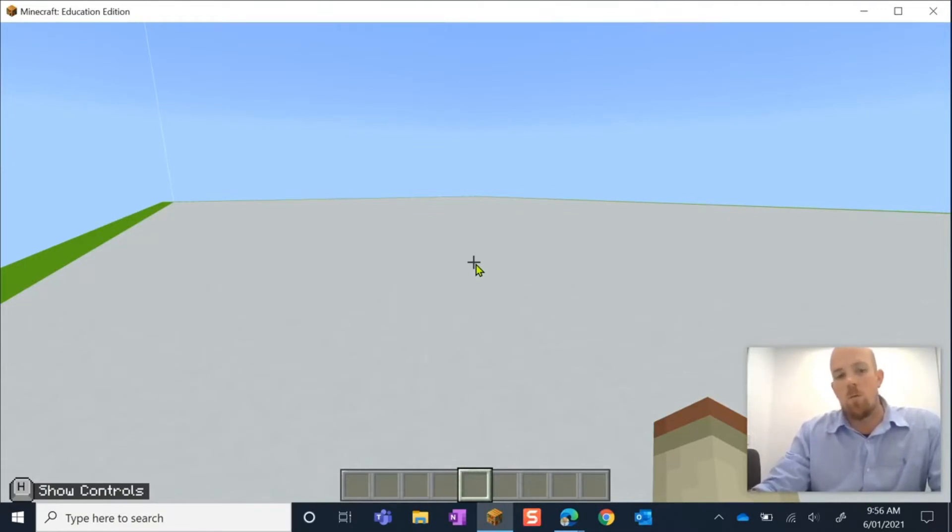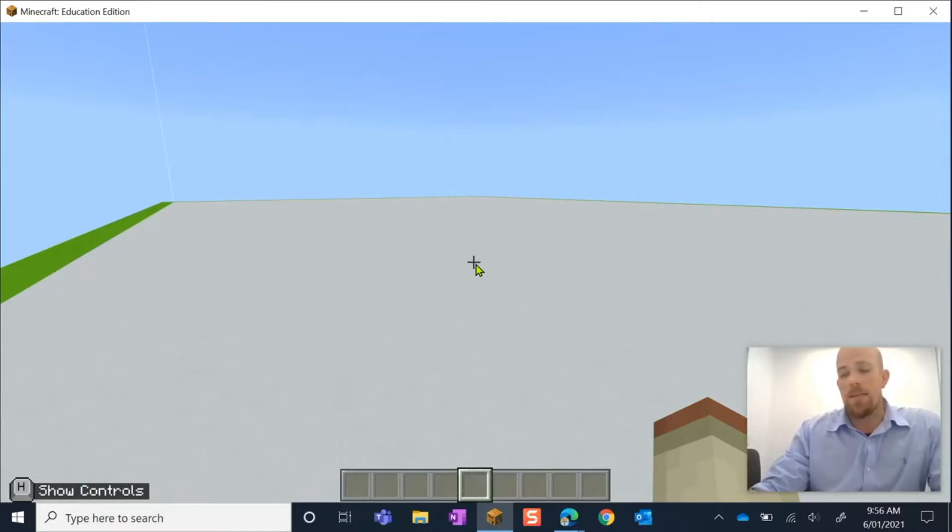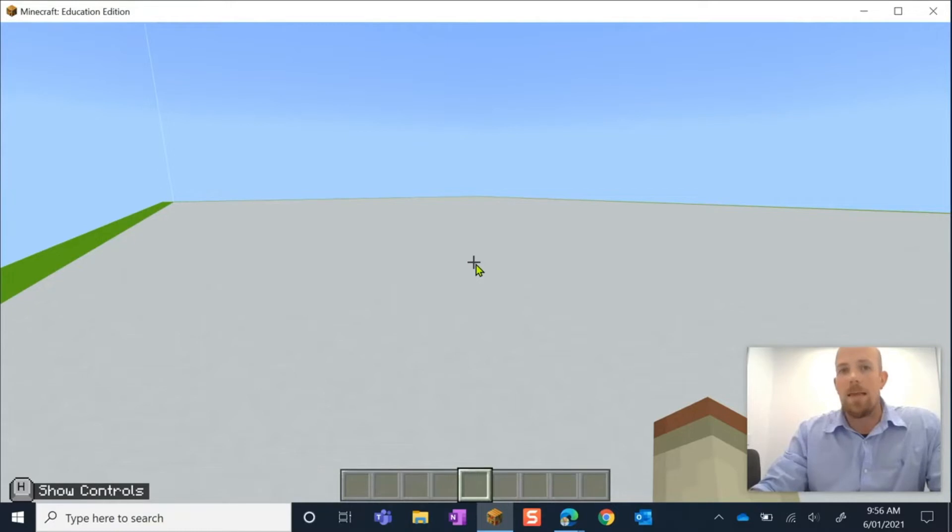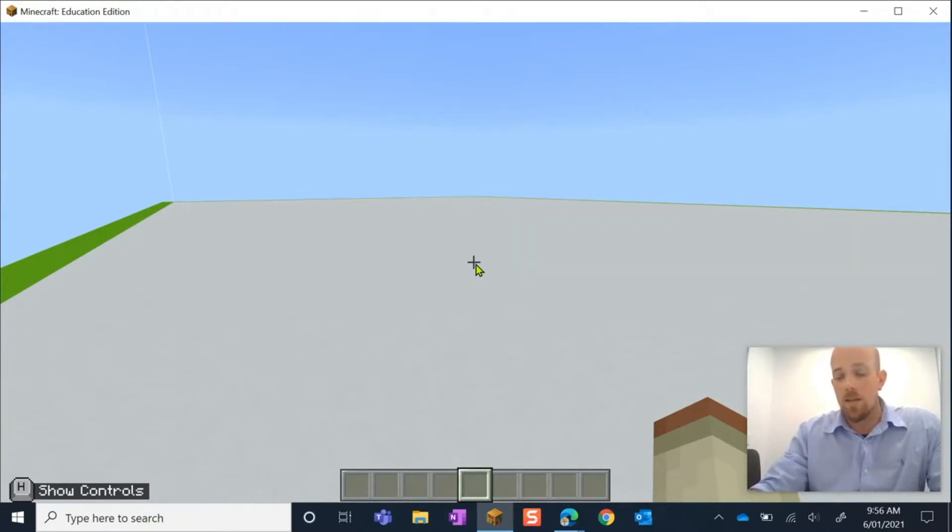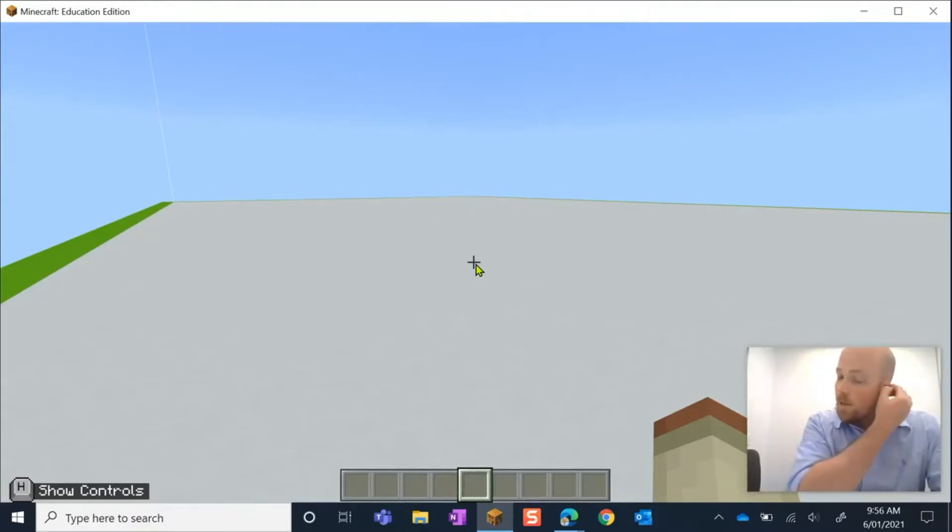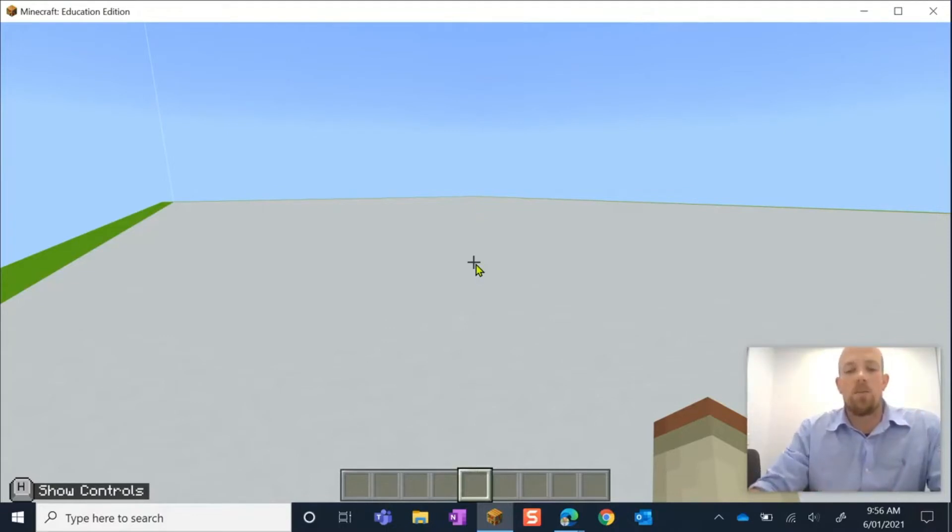The reason why we do this is students can quite often go build you something, then they give you the world, but you don't spawn in the same position that they are in. You spawn wherever the world is set to let you spawn, which sometimes can be miles, or feels like miles away. So they do need to set that spawn position for you. So let's have a look at how we do that.